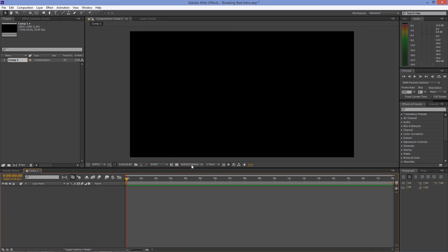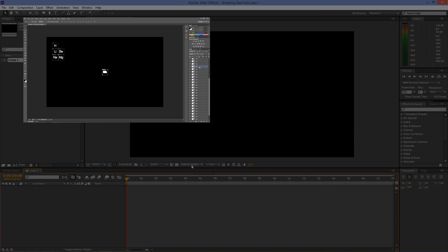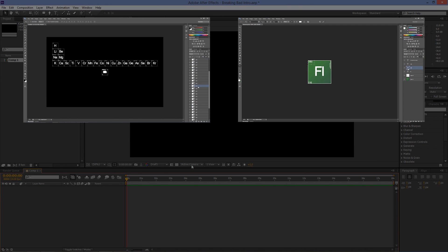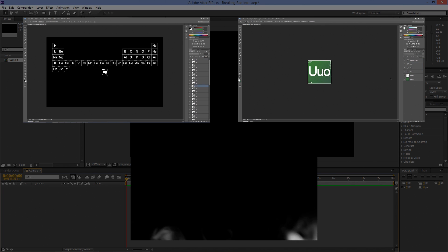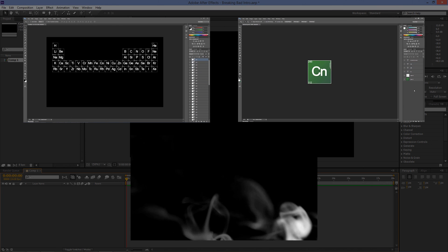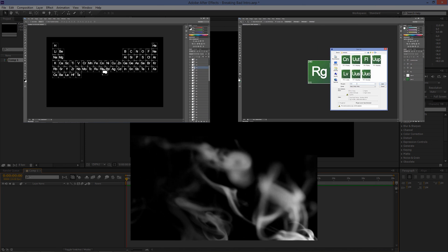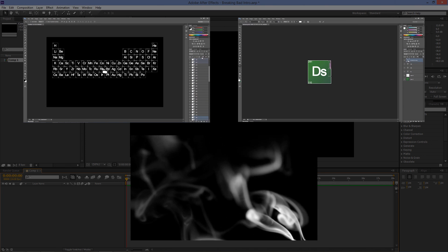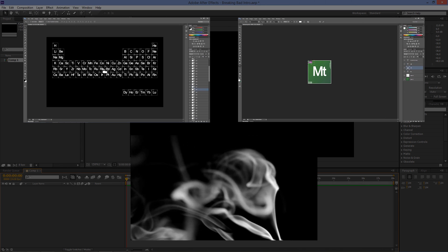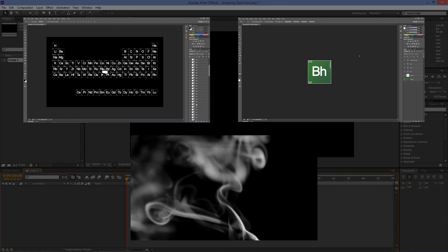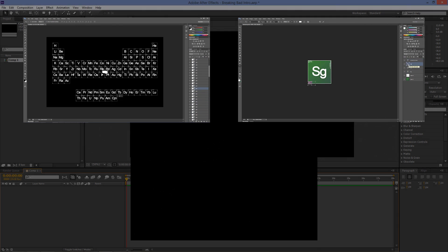I provided a periodic table, all its elements, and smoke footage so you can follow along. The download link is located in the video description.